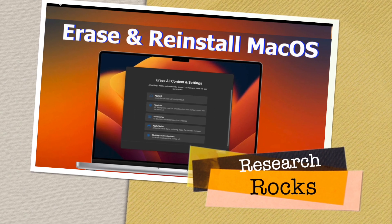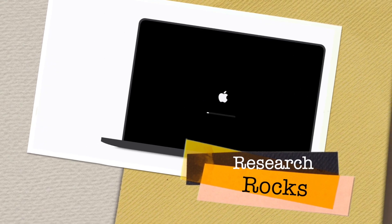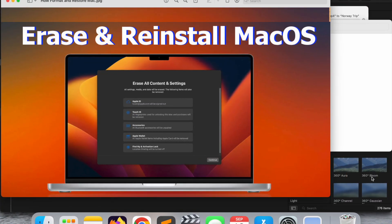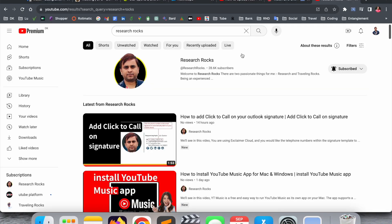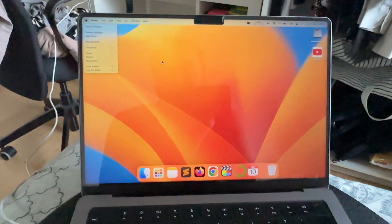Welcome to Research Rocks. In this video we will see how to erase and reinstall macOS — it's very simple. Before starting, please subscribe to our YouTube channel Research Rocks. Before formatting your laptop, you need to connect to a strong internet connection as well as connect to power.